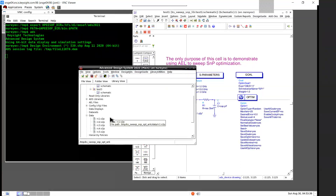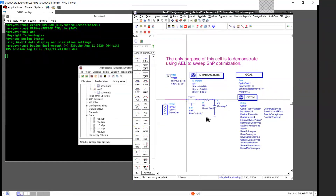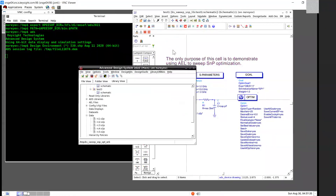This is the first schematic test bench. There is an optimization controller, a goal, and an S-parameter simulation controller. There is one SNP instance. This tool will use this test bench as a template to run an optimization for each of the five S2P files.